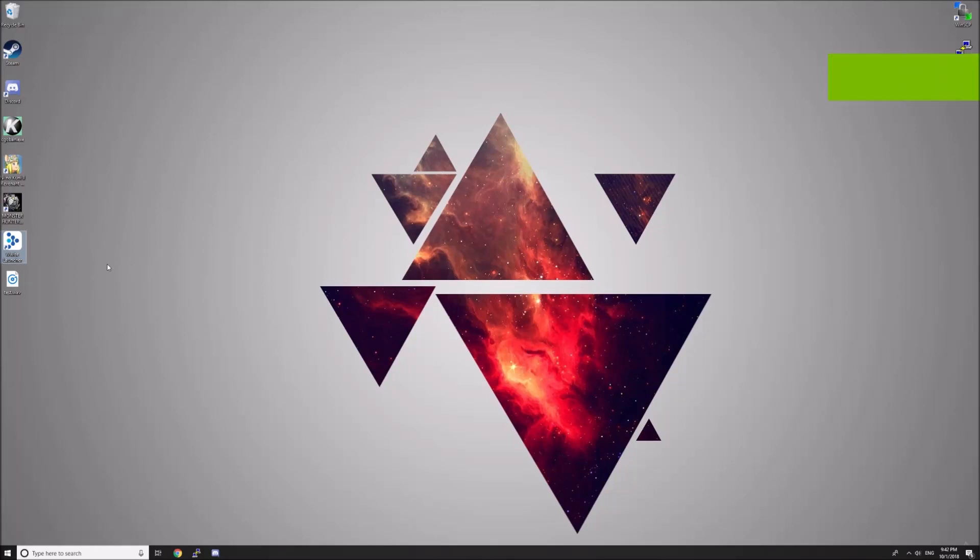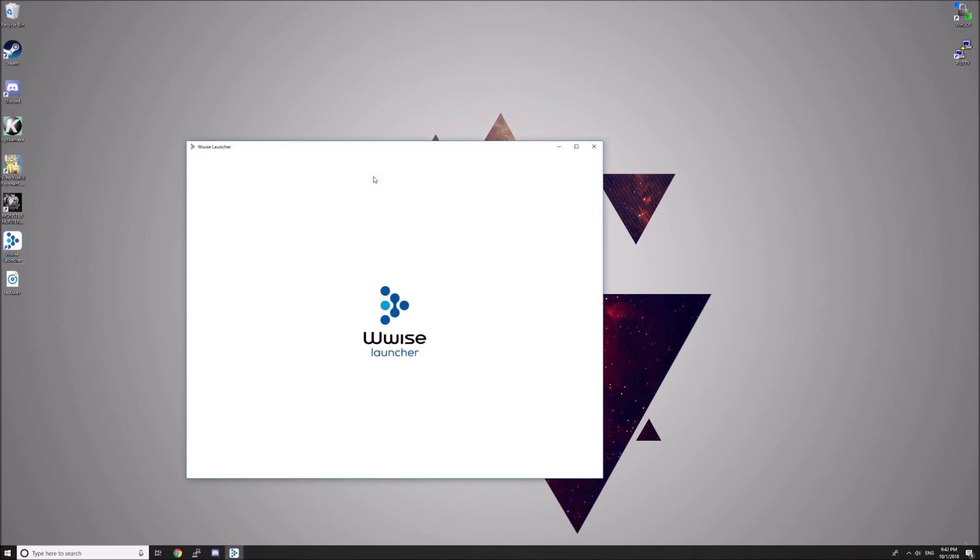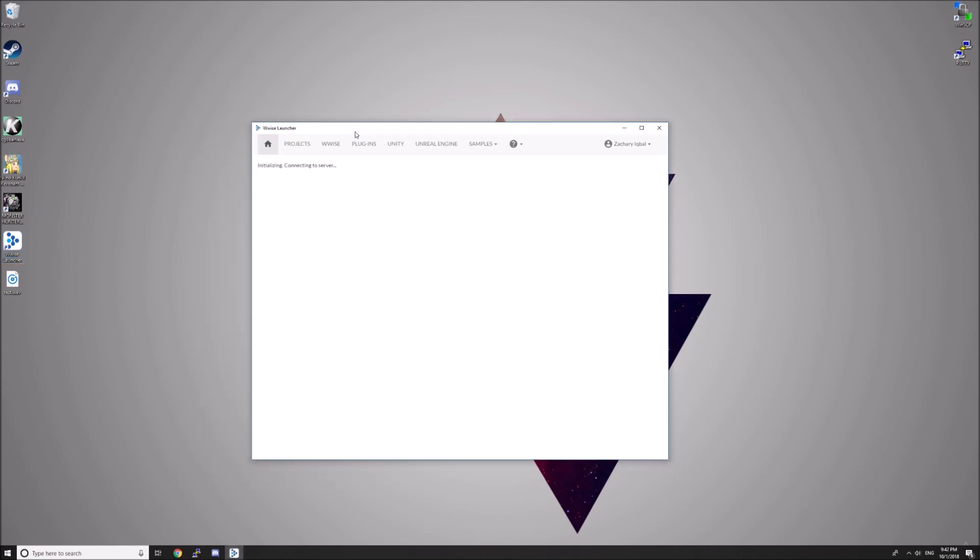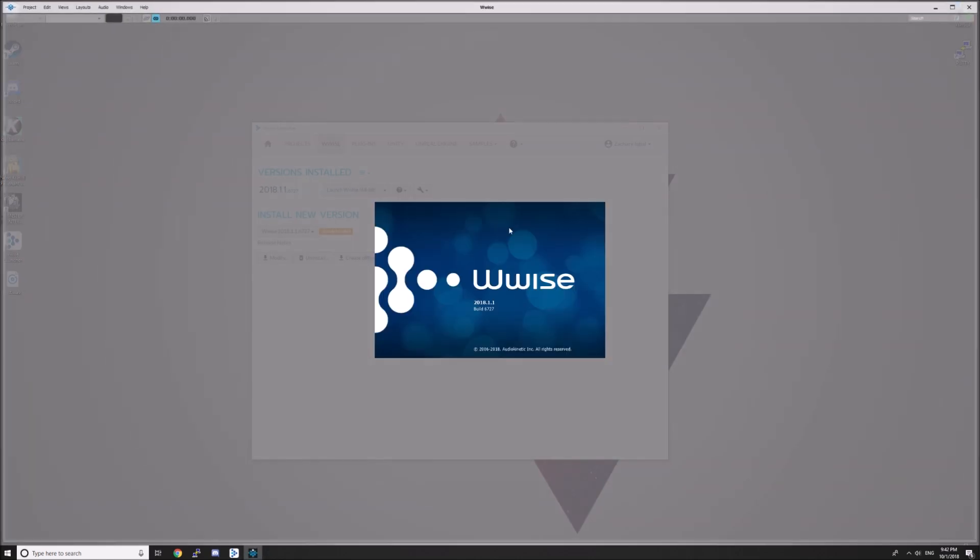To convert your WAV files into the .wem file format, open up the Wwise launcher. You can download and install this application from AudioKinetic's website. Hit the Wwise tab and launch Wwise.